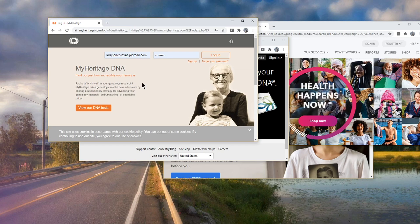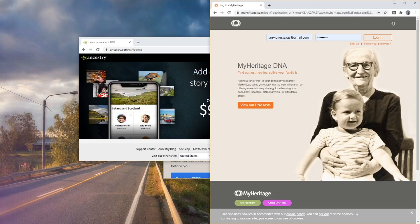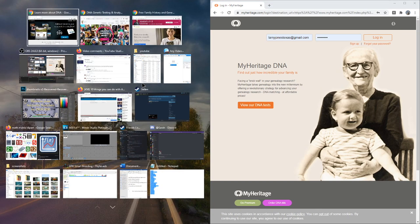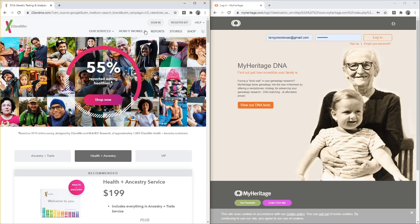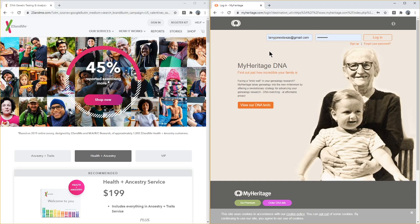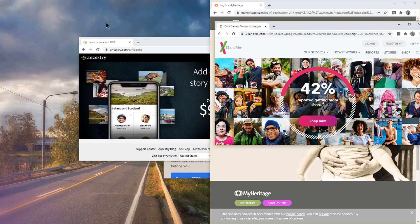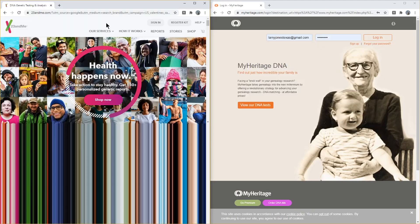We're going to start by holding down Windows and hitting the right arrow. Notice how it brings the window to the right half of the screen and brings the other open windows up as thumbnails on the left, so you can pick which one you want on the left side. Now it's over on the right.